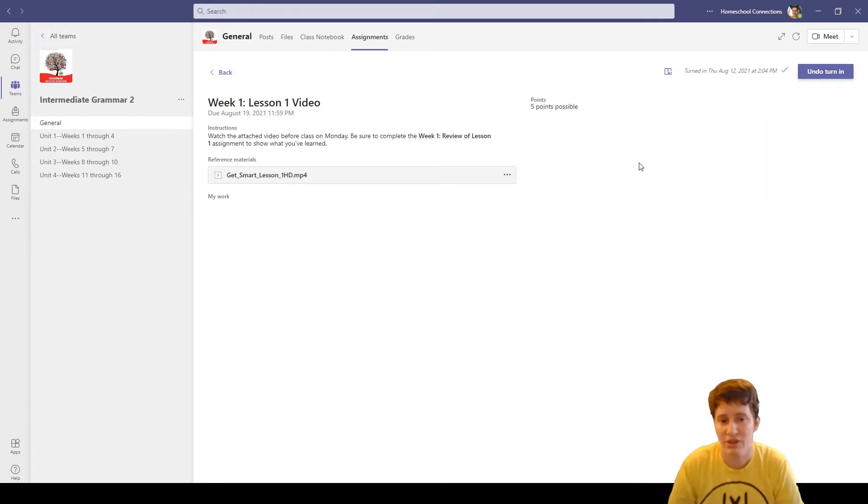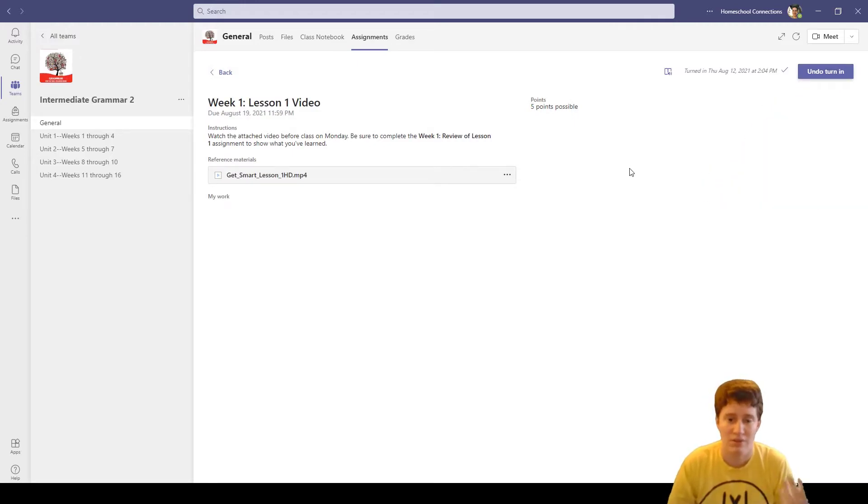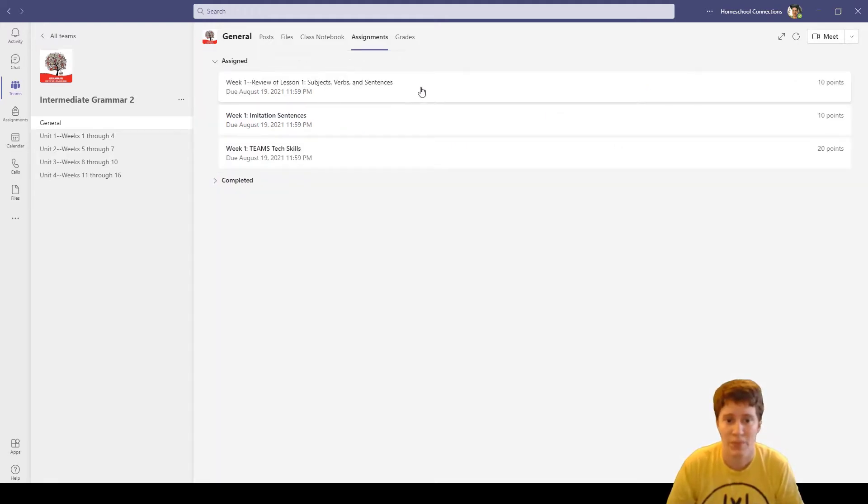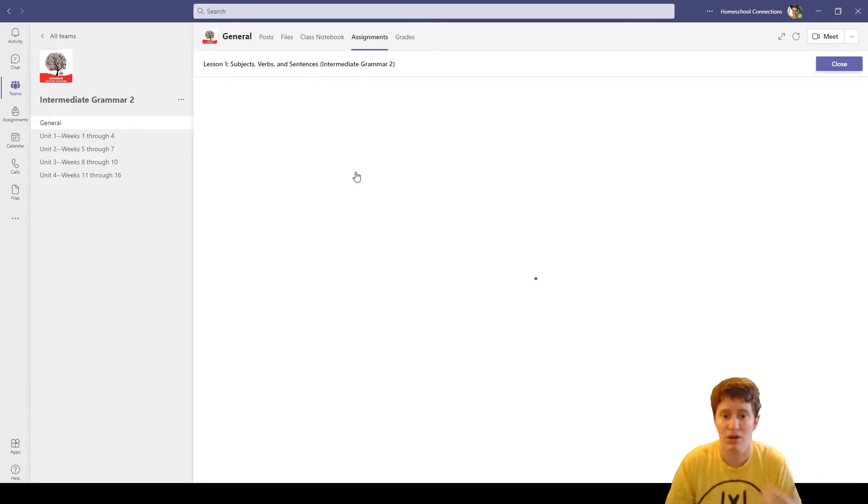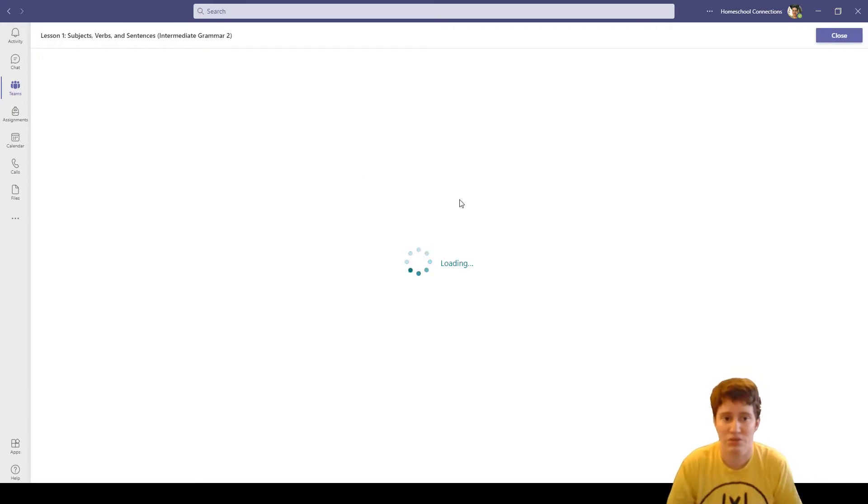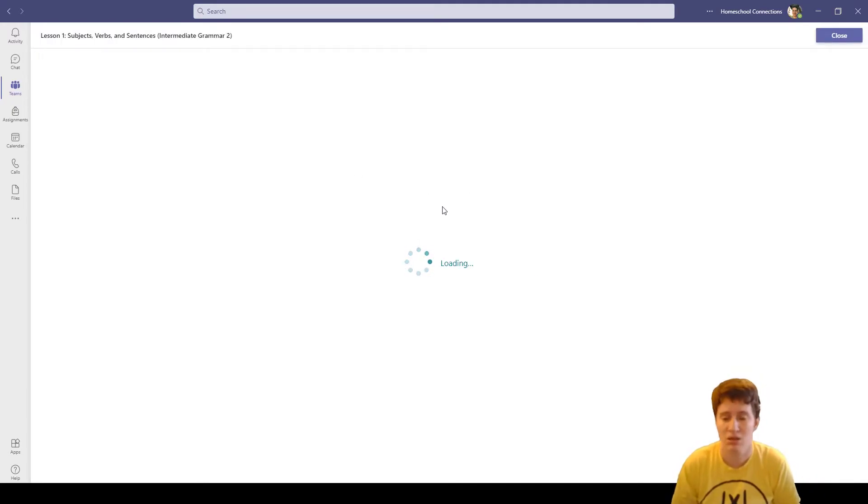What we would most likely do there to turn this in is say I watched it, so let me turn it in. This is just showing Mrs. Lorelli that I watched the video.